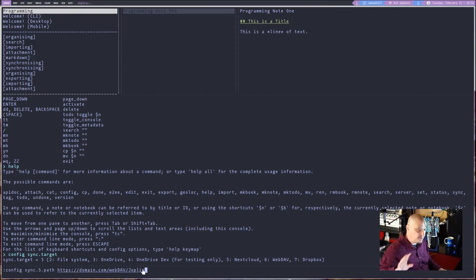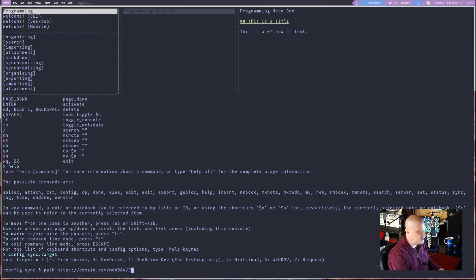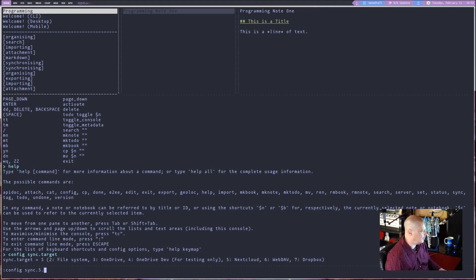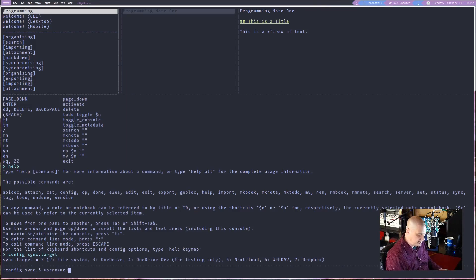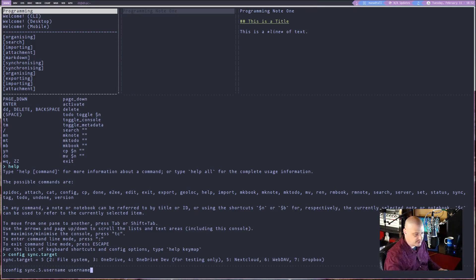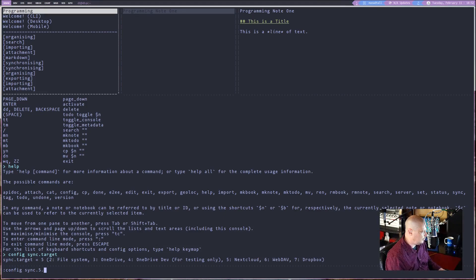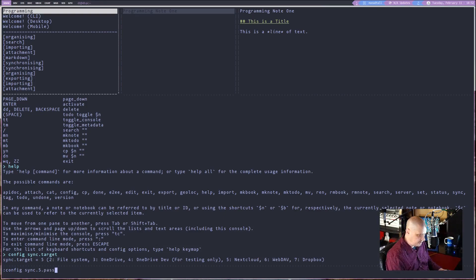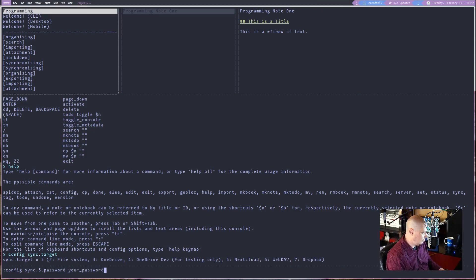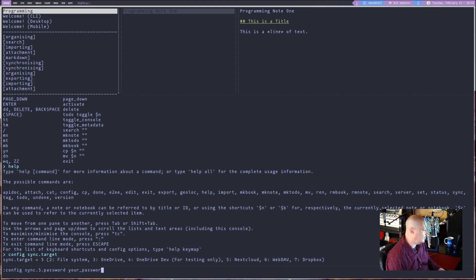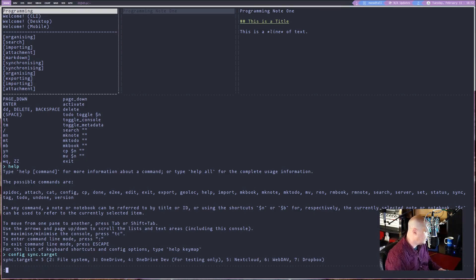So now we've got the path to where we're going to sync everything to. And then you need to run the command config space sync dot five dot username and then space and then the user name for your next cloud account. And then finally run the command config space sync dot five dot password space. And then your password for your next cloud account. Hit enter. Boom. You're good to go. You're synced up.